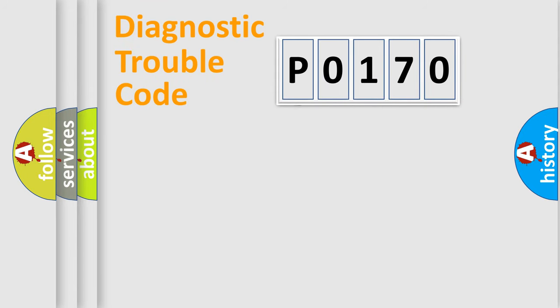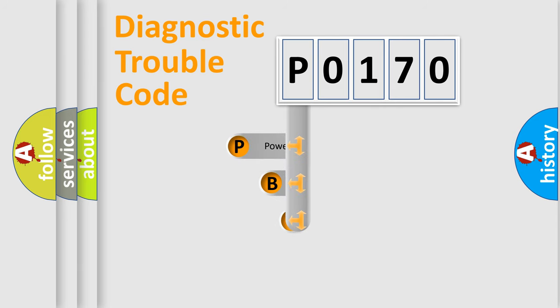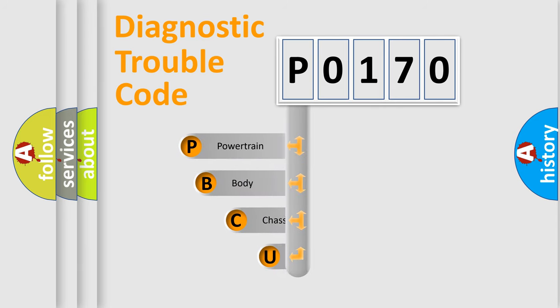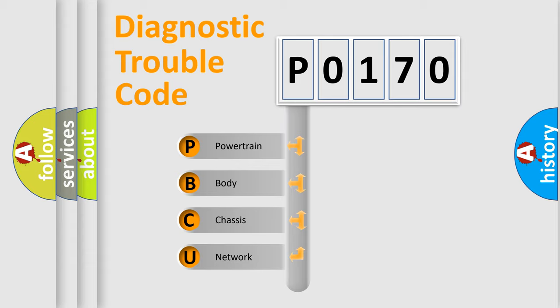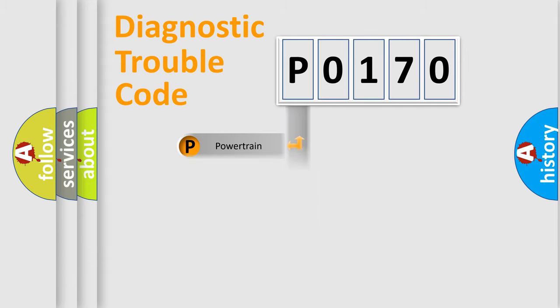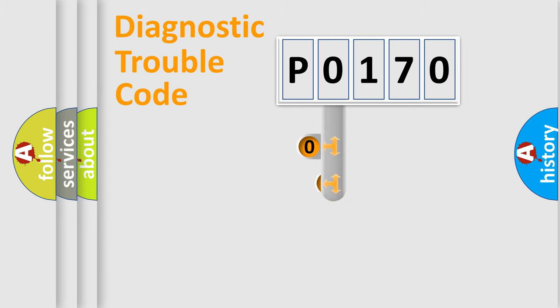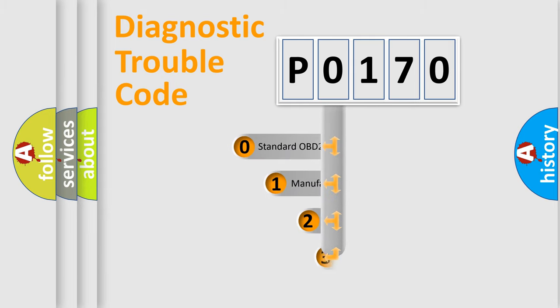First, let's look at the history of diagnostic fault code composition according to the OBD2 protocol, which is unified for all automakers since 2000. We divide the electric system of automobile into four basic units: Powertrain, Body, Chassis, Network. This distribution is defined in the first character code.